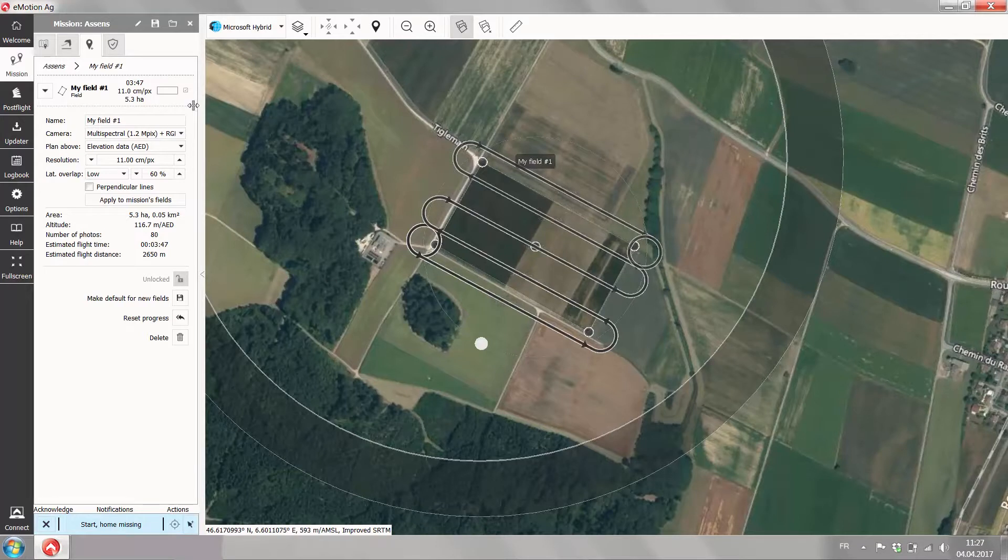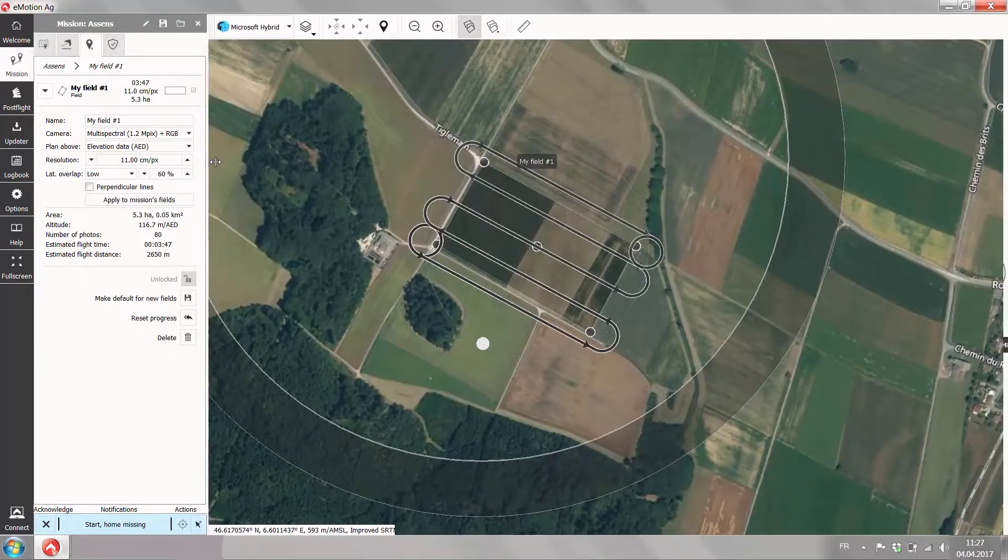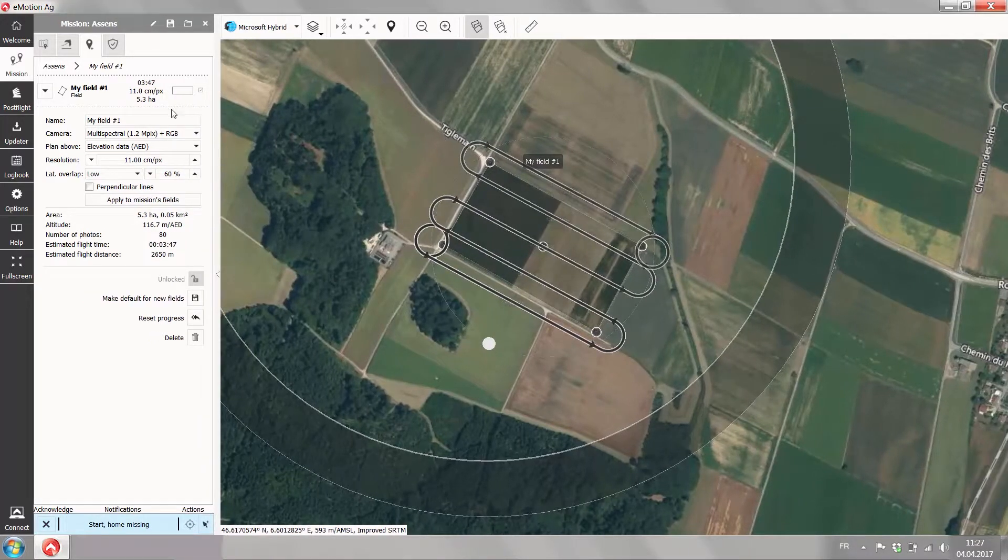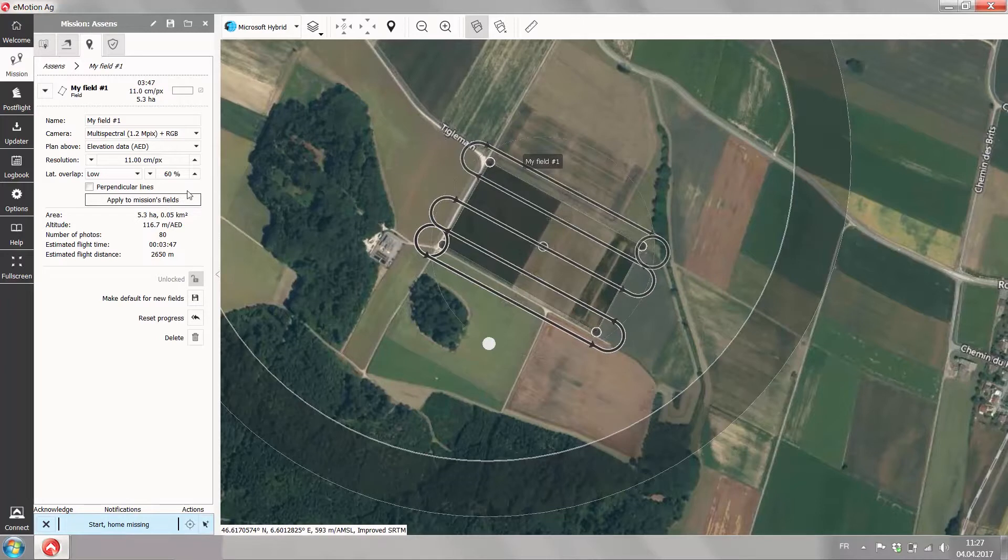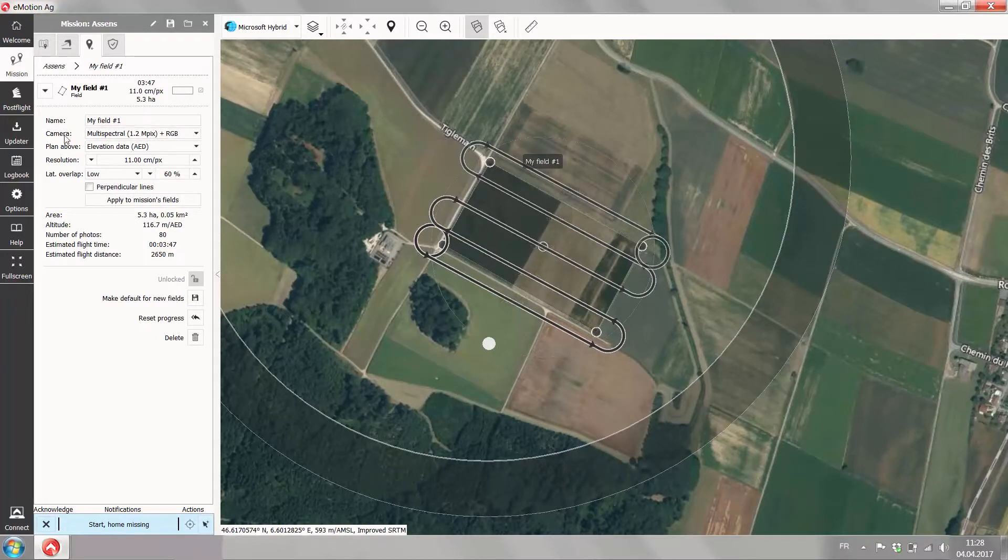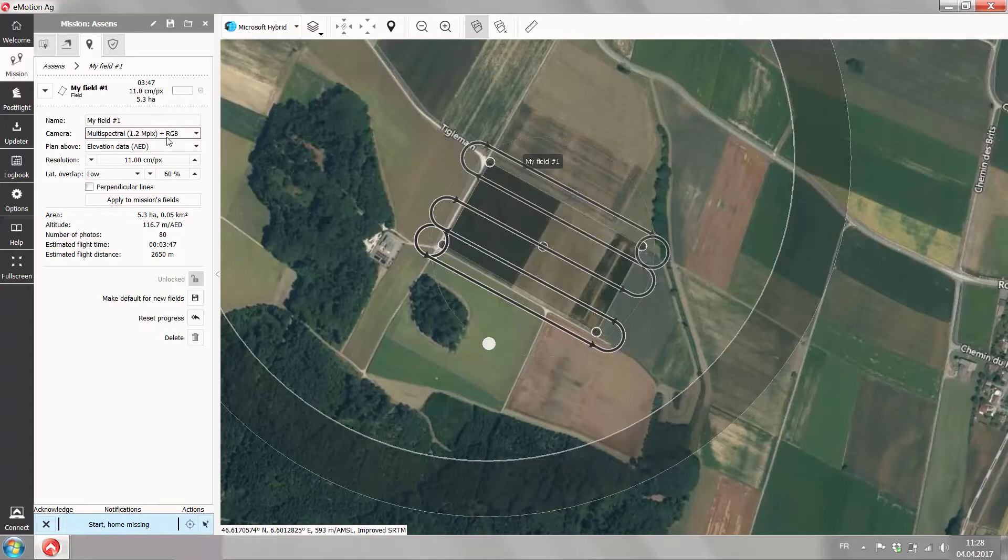On the left hand side you can now change the parameters of this flight block or flight field. You can change the camera settings. You can also give it a name.